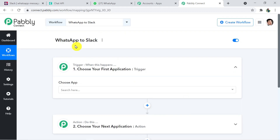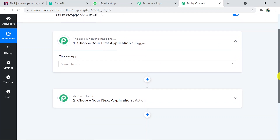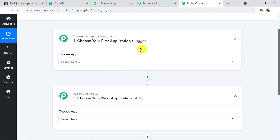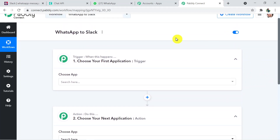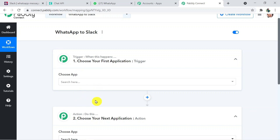I will add the link to this workflow in the description box so you can directly clone and access it in your account. When you click 'Create,' two windows appear: the trigger window and the action window. In automation, trigger means 'when this happens' and action means 'do this.' In this use case, whenever a new image is received on WhatsApp, Pably Connect will automatically send it to Slack — receiving the image is the trigger, and sending it to Slack is the action.